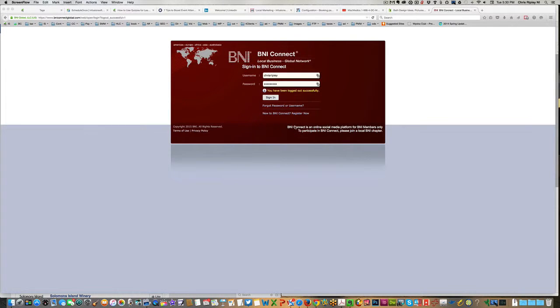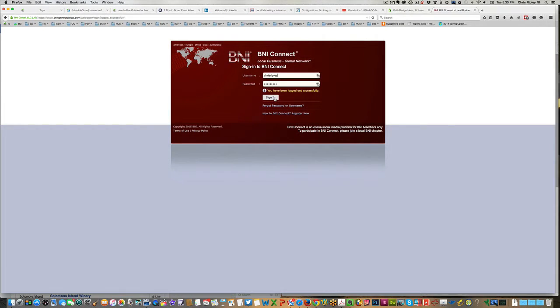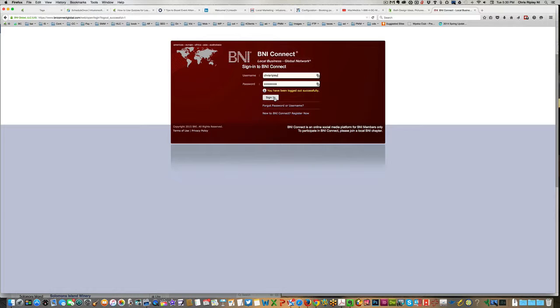Hi, this is Chris Ripley of the B&I Extreme Networkers, and I'm going to show you how to send an invitation to a guest for your B&I chapter.